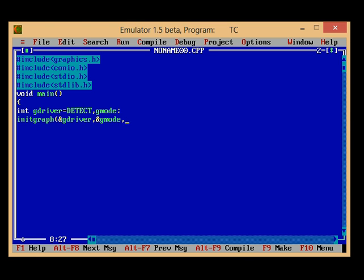That is C:\TC\BGI. And now I have to first set the color.